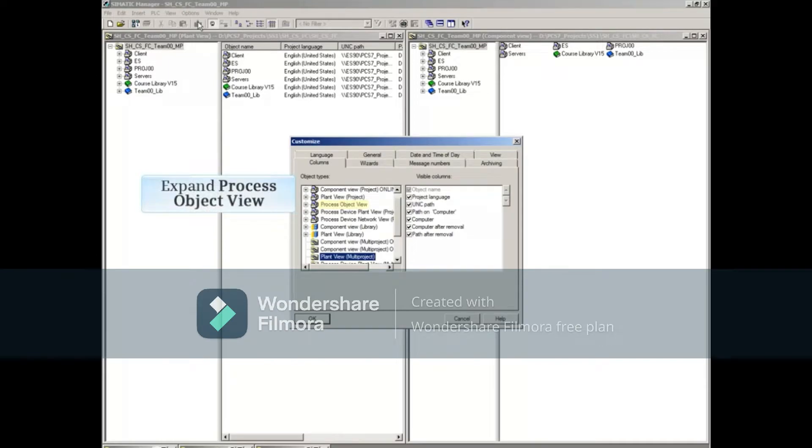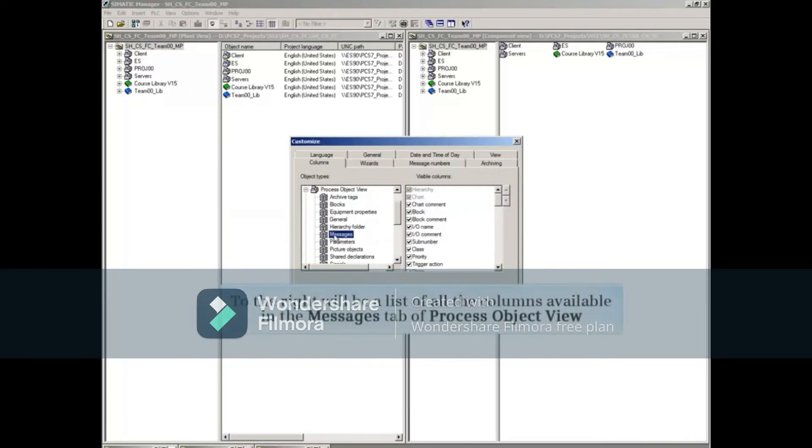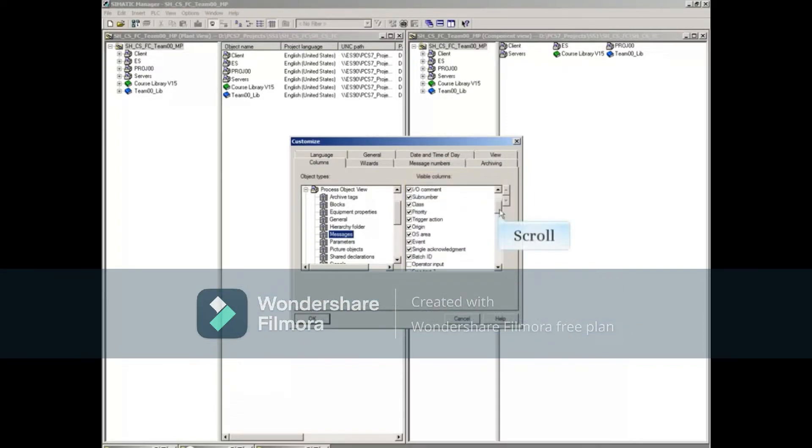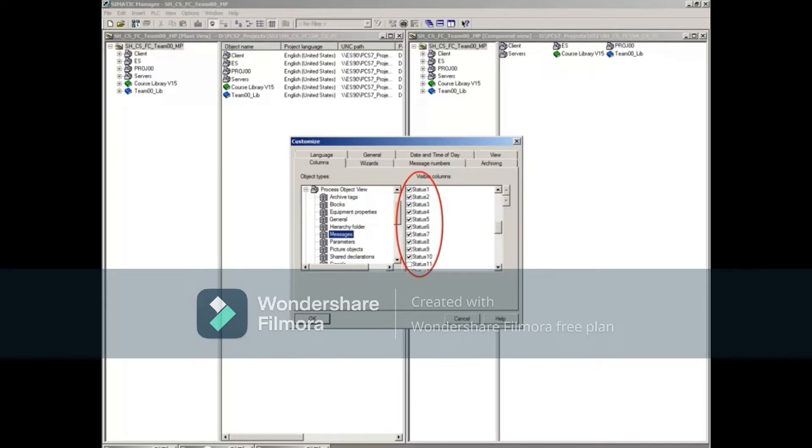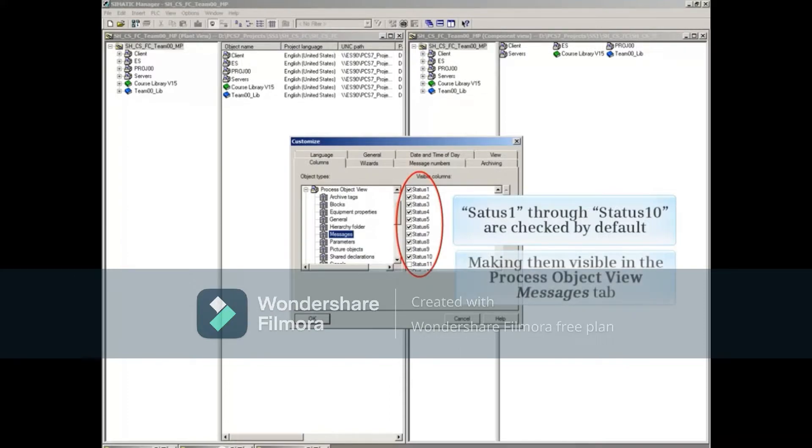Expand Process Object View, and then select Messages. To the right will be a list of all the columns available in the Messages tab of Process Object View. Scroll down the list until you see the Status Number columns. Notice that 1 through 10 are checked by default, and therefore visible in the Process Object View Messages tab.